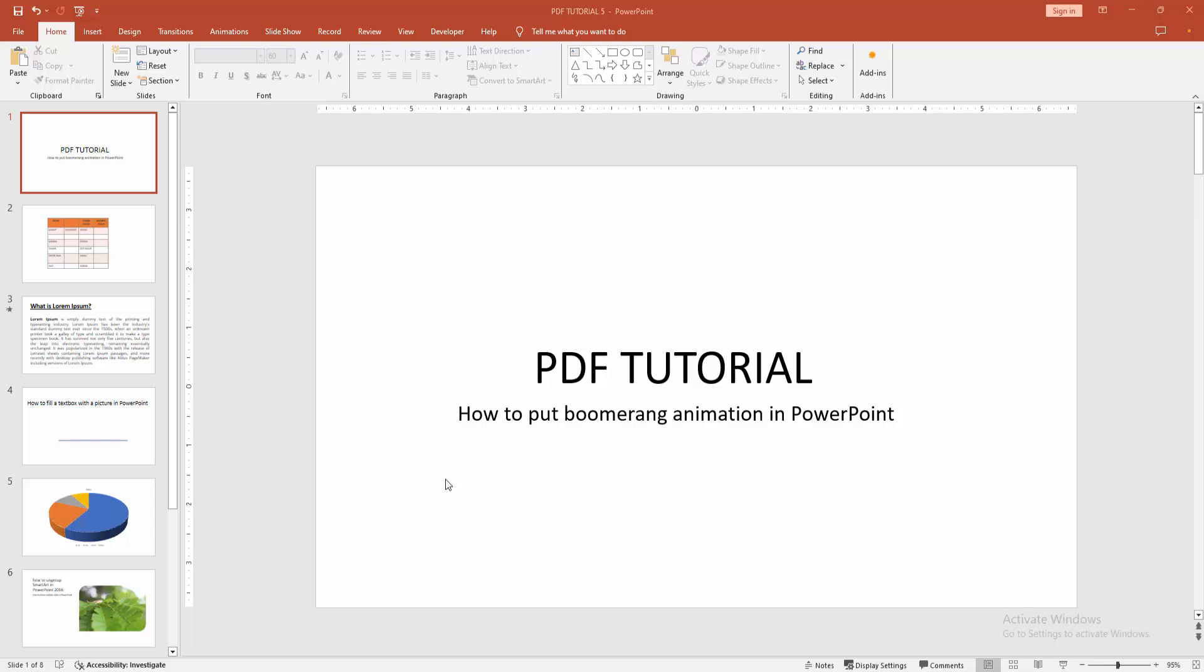In this video, I'm going to show you how to put Boomerang animation in PowerPoint. Let's get started.